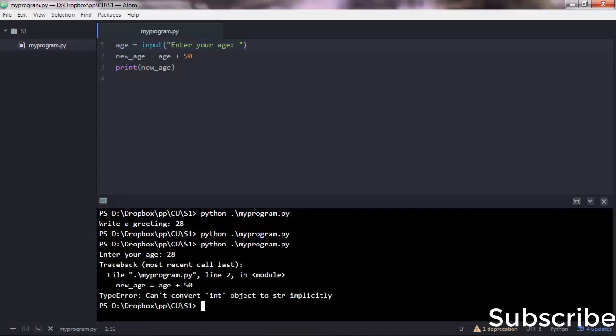So again, you saw this error before. This is saying "type error: cannot convert int object to string implicitly." You also have the line here that the error occurred—line 2.